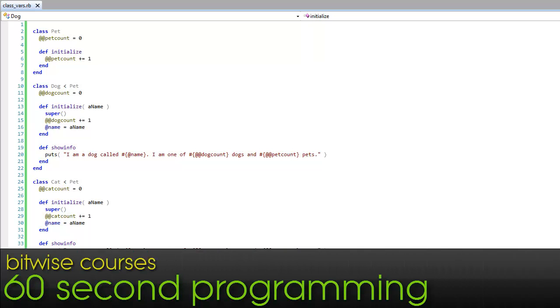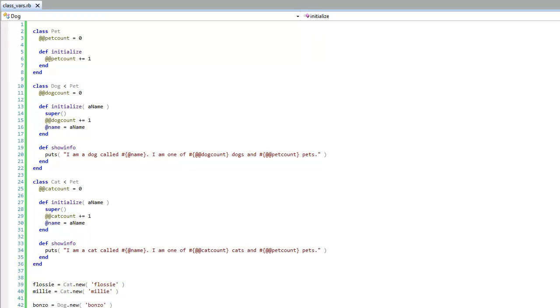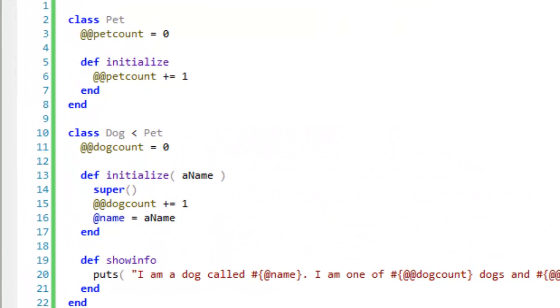In Ruby, an object contains data and functions or methods that can act upon that data. Objects are created from class definitions.